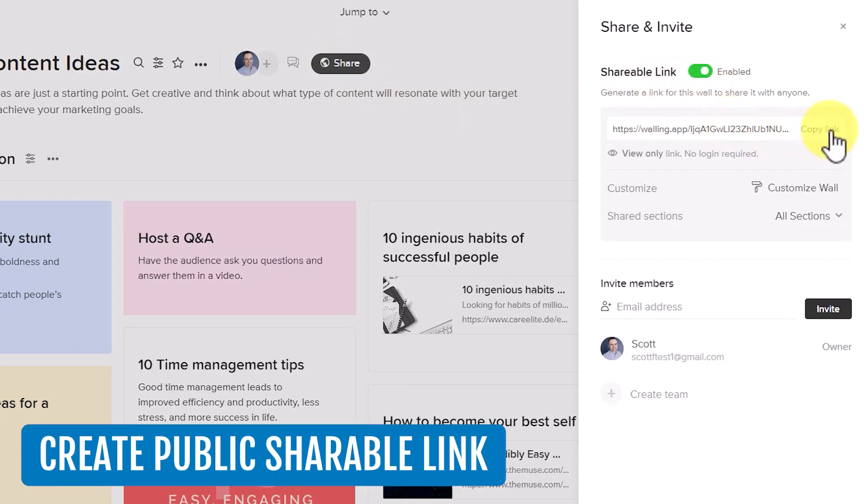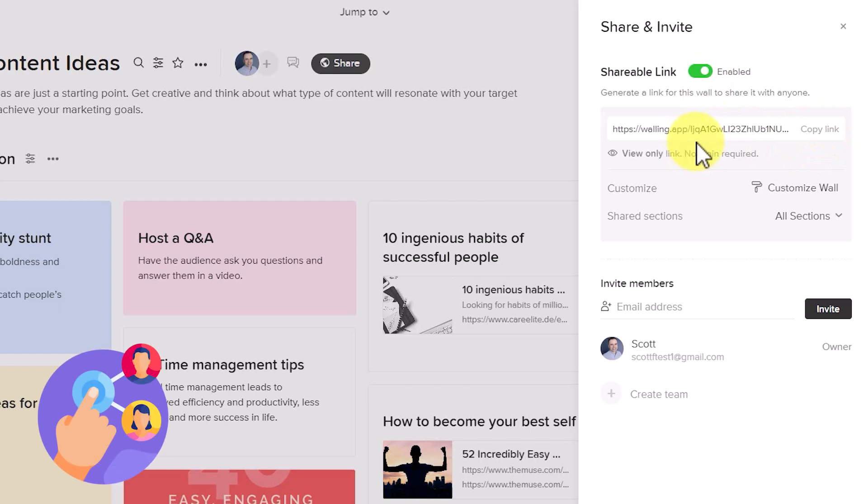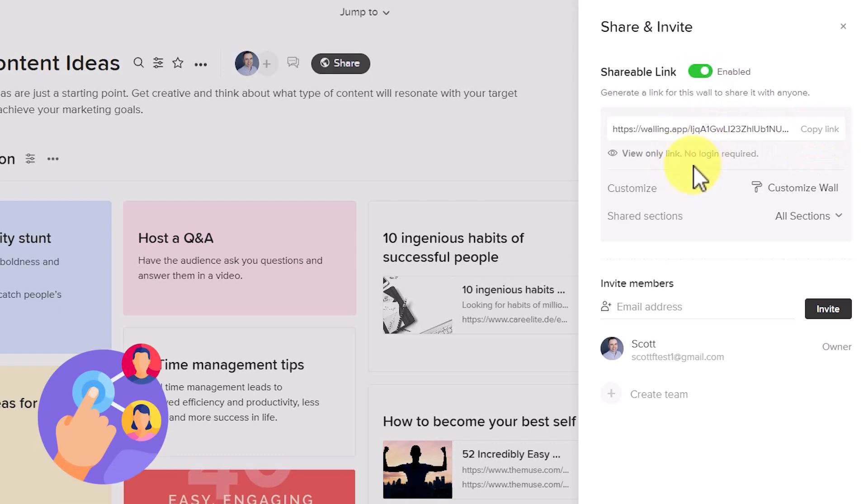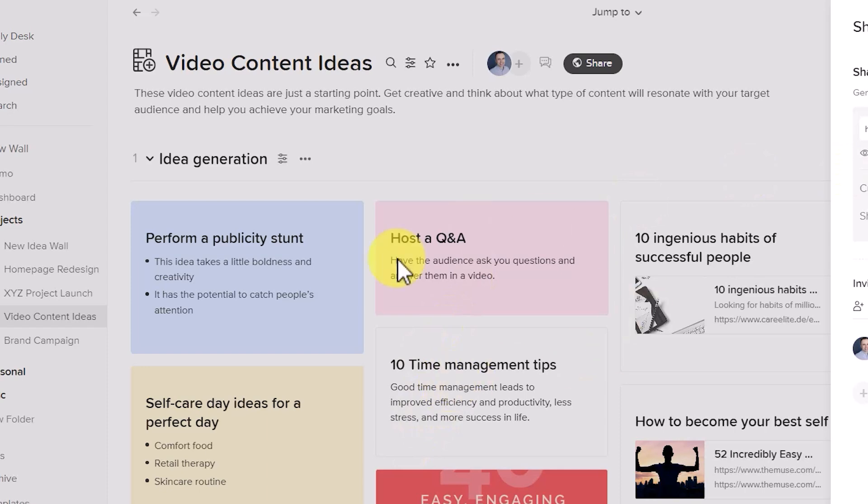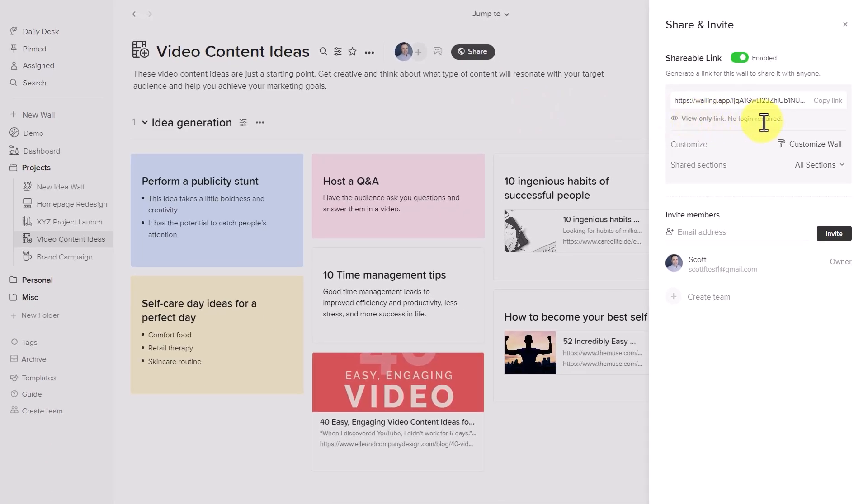meaning I can copy this link and share it with others where they will not have to log in. I can keep them up to date with what's happening with this project. They can see where things are at, but they don't need to create their own login.